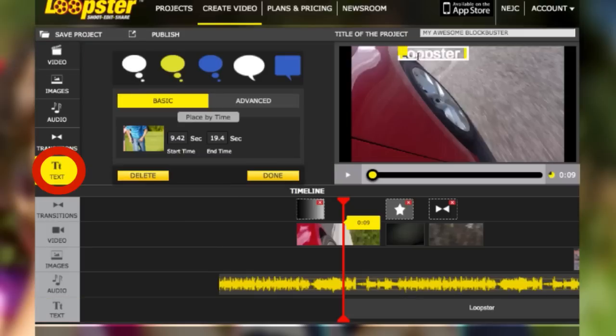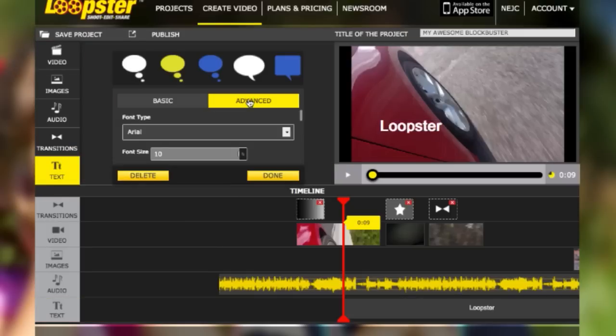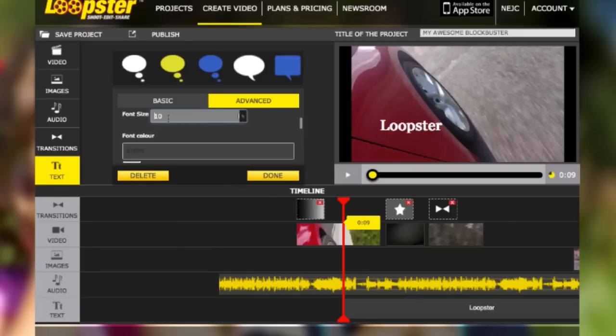Now that your masterpiece is nearly finished, it's time to add some credits or text. Next, you can change the font, size, and color.